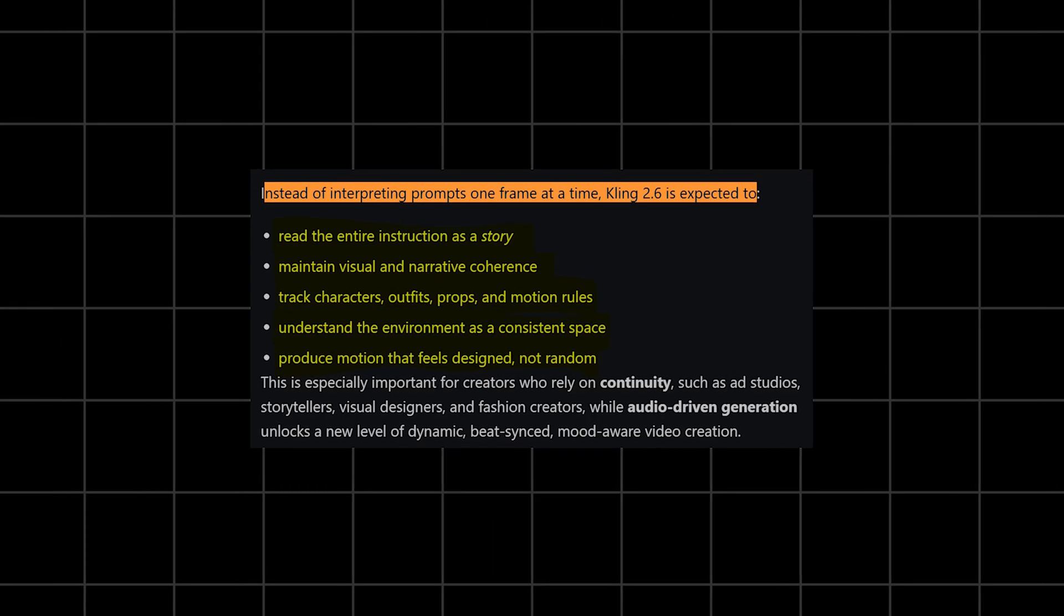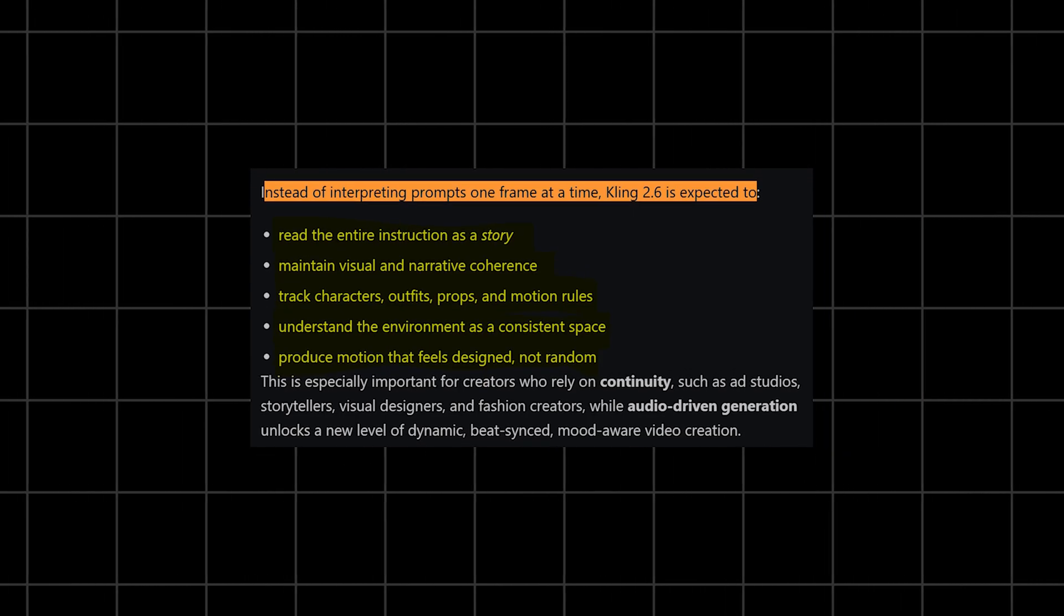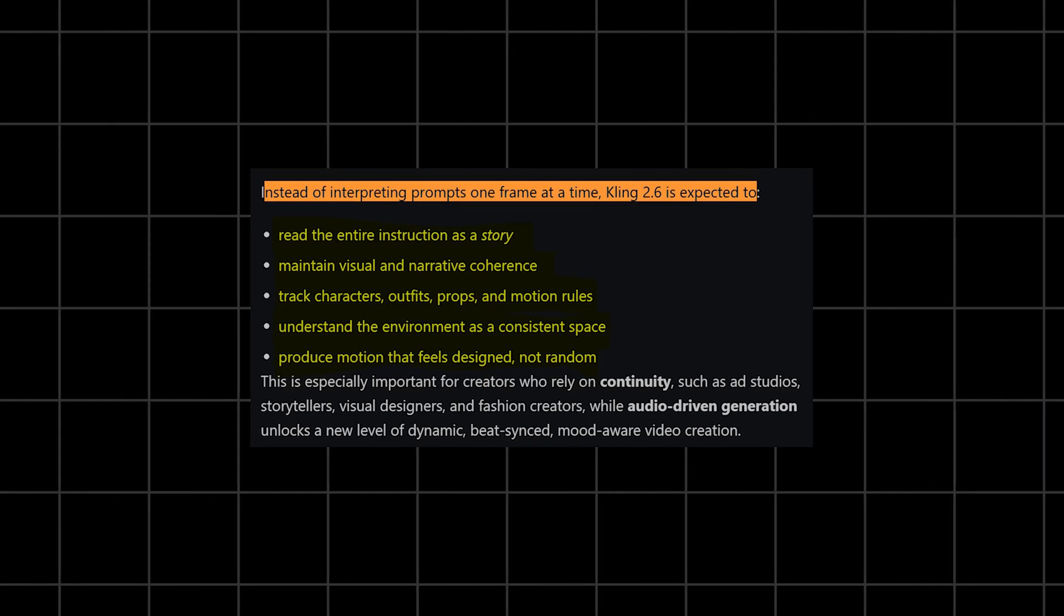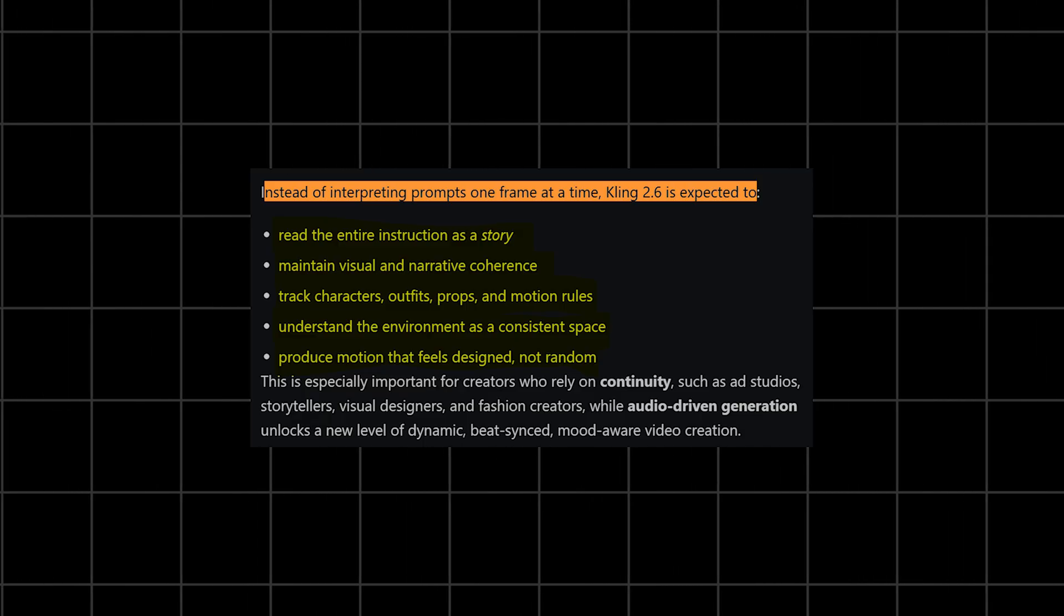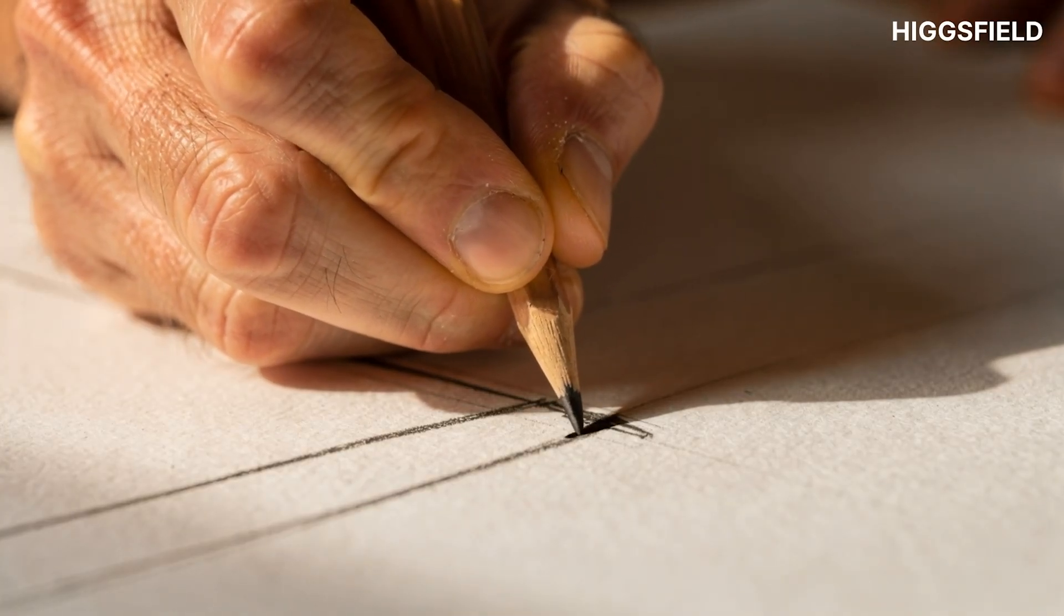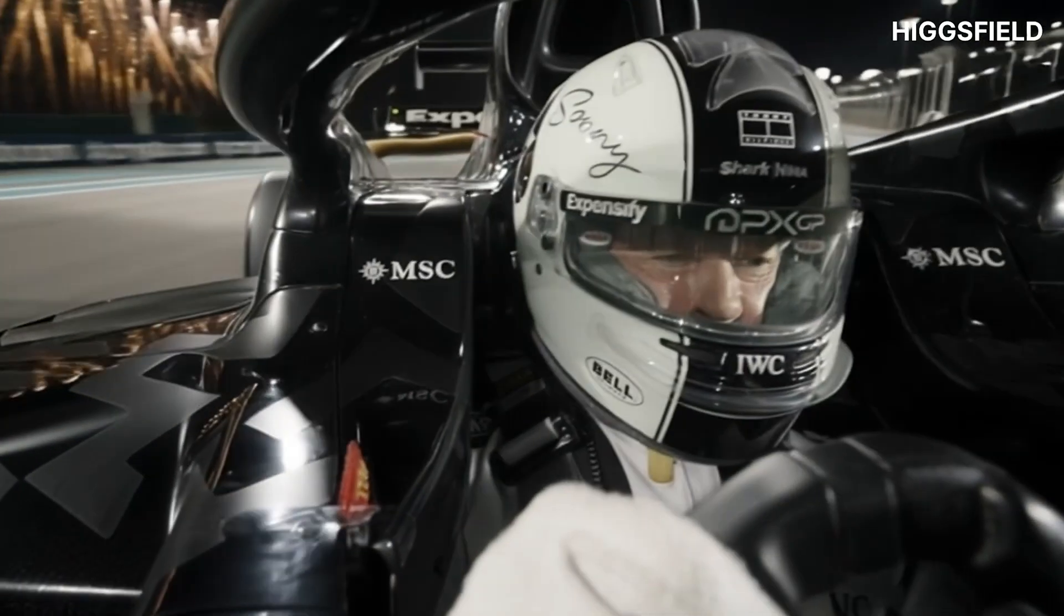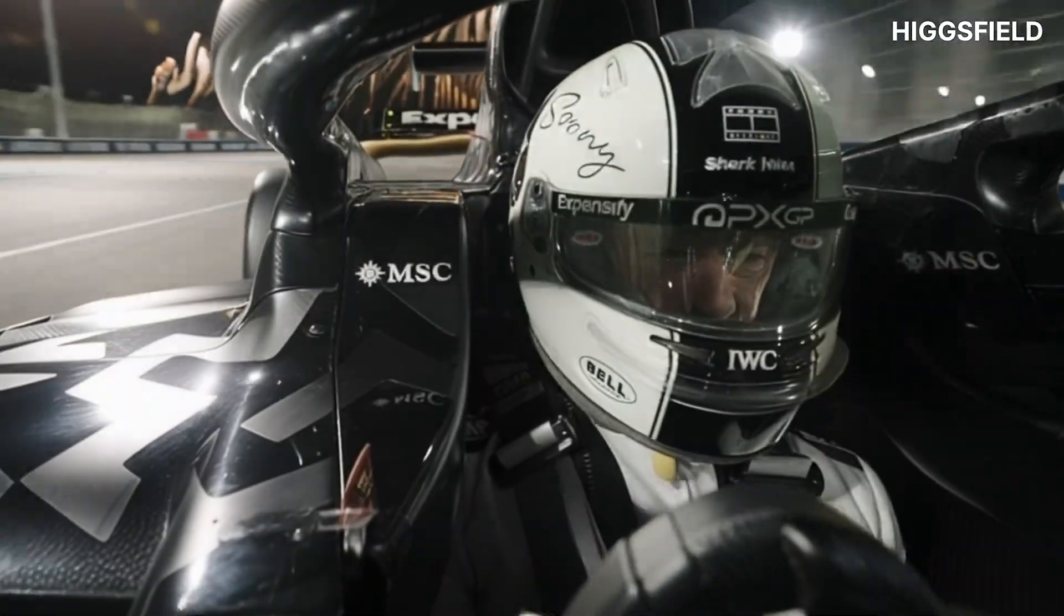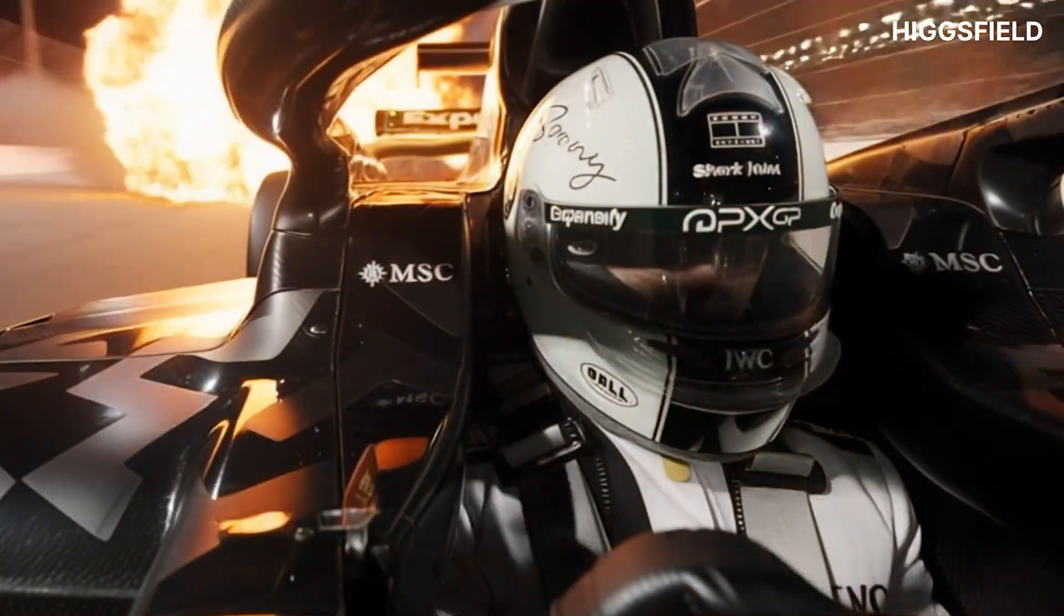Prompt precision has also been upgraded. Kling 2.6 is far better at understanding the tone, framing, emotion, and style you want. Whether you're asking for a slow dramatic shot, a bright cheerful mood, or a chaotic action sequence, the model interprets it almost exactly the way you imagine.